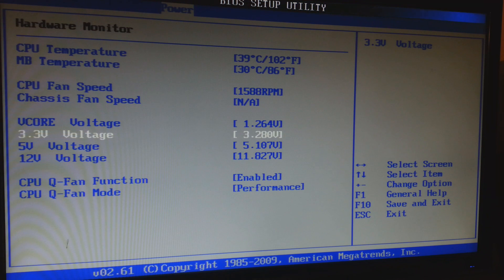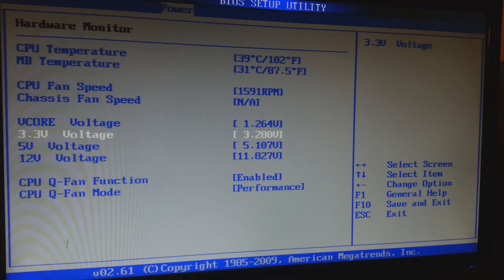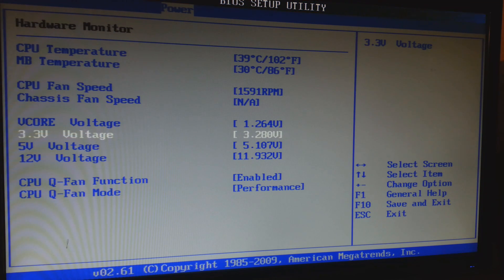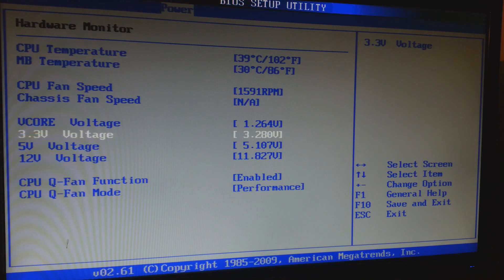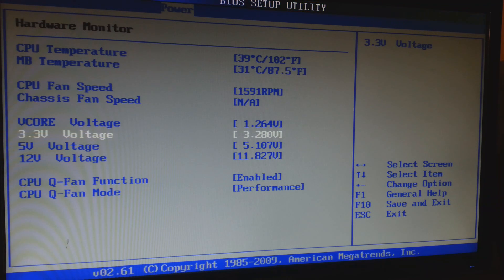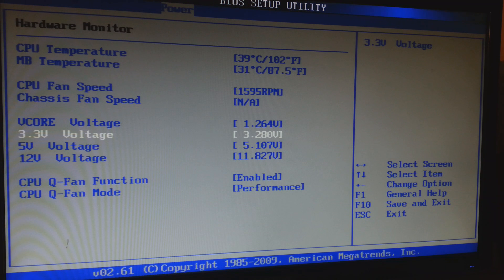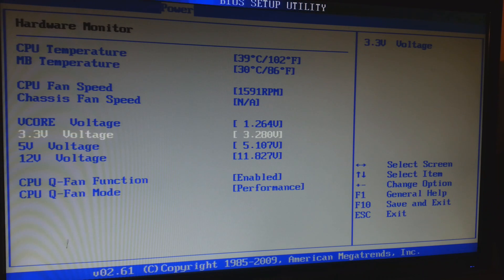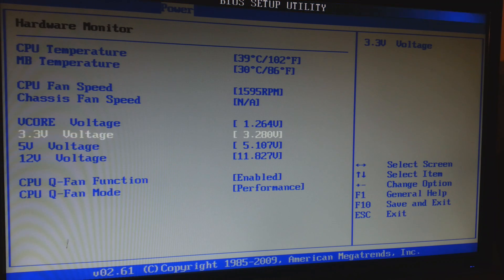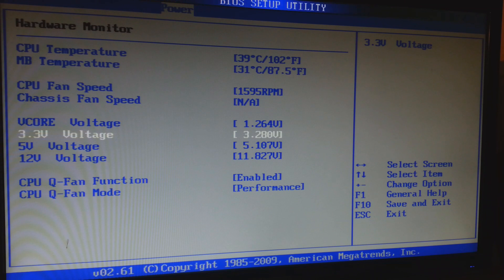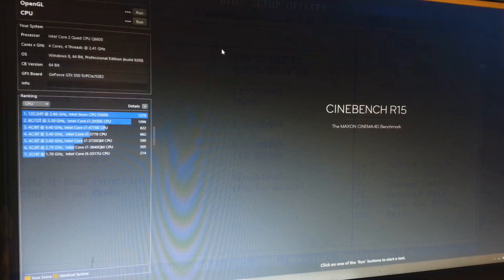So what I will do right now is boot into Windows and open up Cinebench. What I'm going to be doing is benchmarking to see what score we get and then I'm going to boot into the overclock and see if there is any difference. So I'll see you in a second guys.